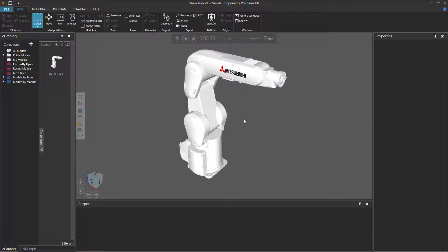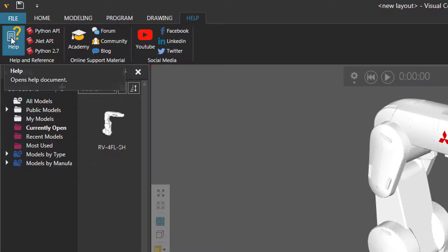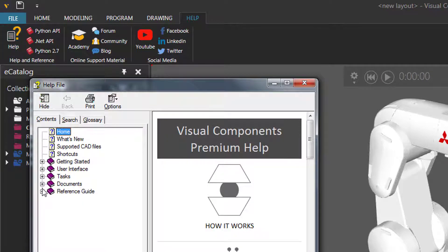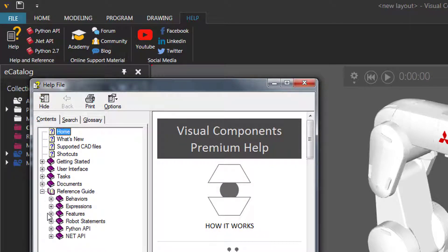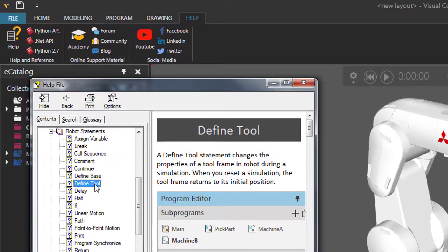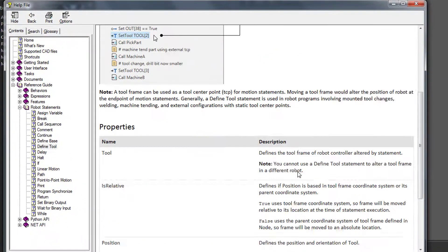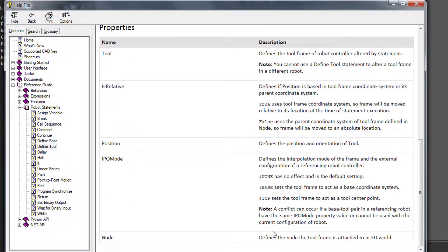To learn more about this statement, I'll go to the Help tab here, click the Help button, and this opens the Help file. I'll now expand the reference guide, expand robot statements, and select the topic called Define Tool. You can read this topic to learn more about the statement and its properties. These properties are pretty much identical to the properties of a Define Base Statement, and you can follow the link in the video to learn more about these, so I won't go into too much detail here.